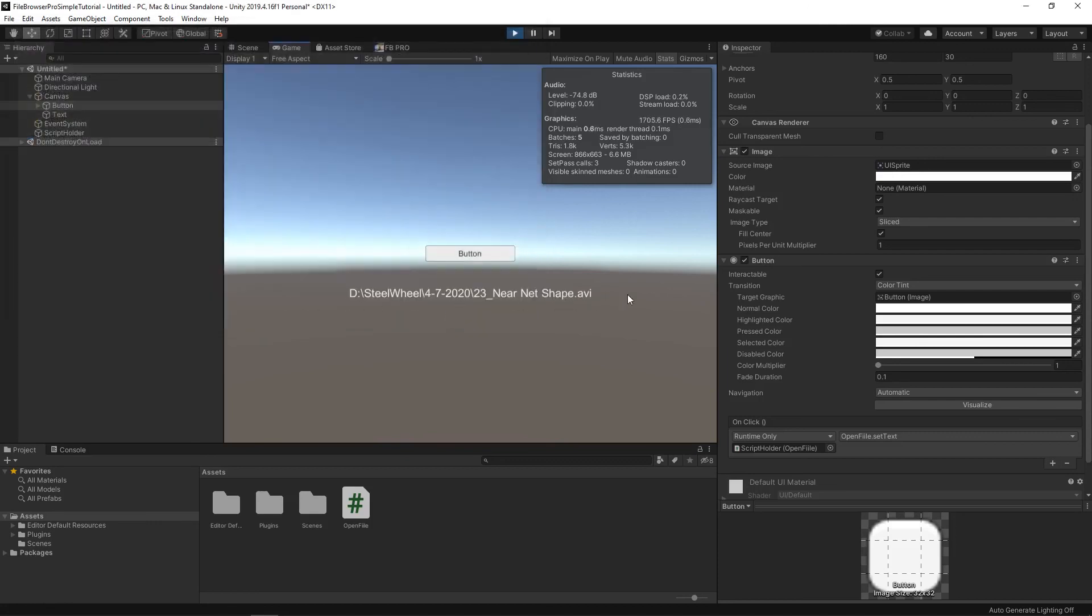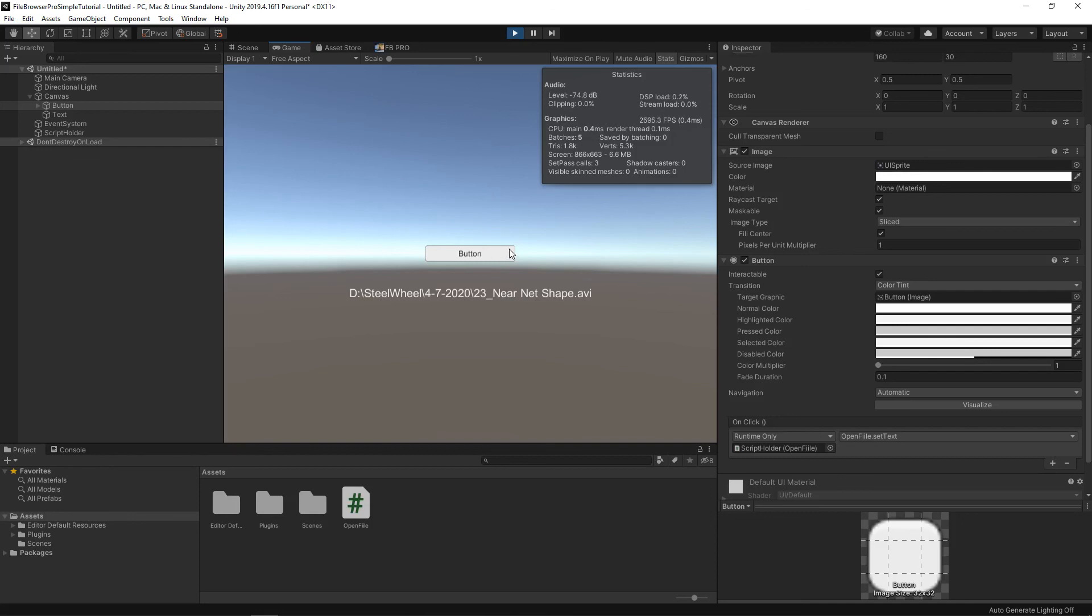If we have a really long path, you might just need to increase that. But now we have that as a string. You can do all sorts of things. Open file. Open multiple files. Open a folder. Save file. That's it for this tutorial on File Browser Pro.